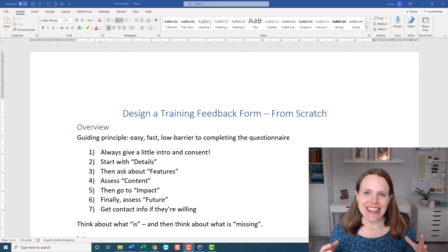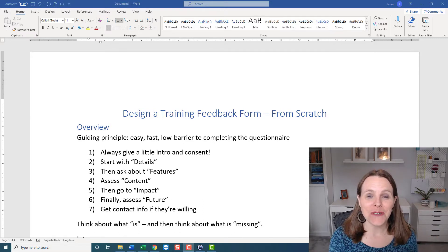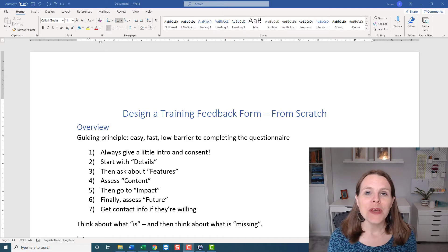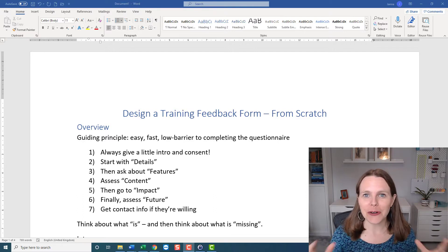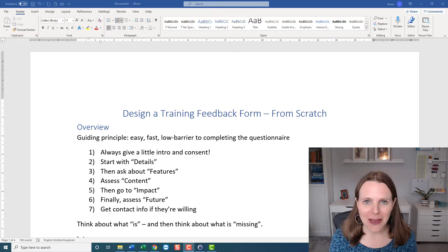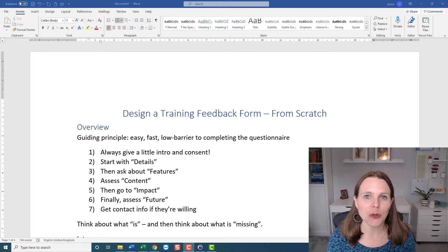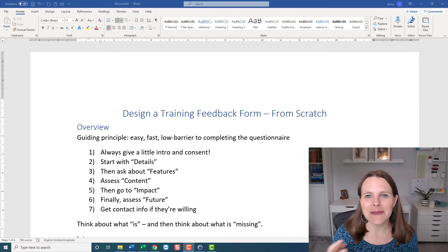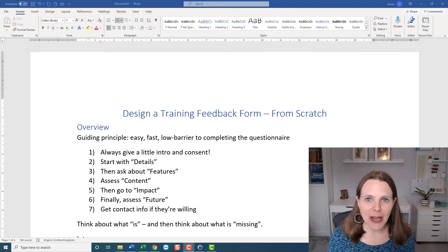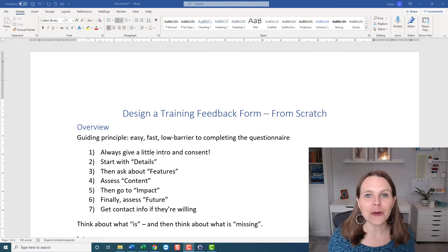Hello. This is going to be a miniature series on how to create a feedback form for a training. Many of us in the social impact sector create training feedback forms all the time. I've just completed my first round of students in the Mastering Form Design in KoboToolbox course, and as people are completing final assignments and wrapping up, I'm creating a feedback form to get feedback on my course.